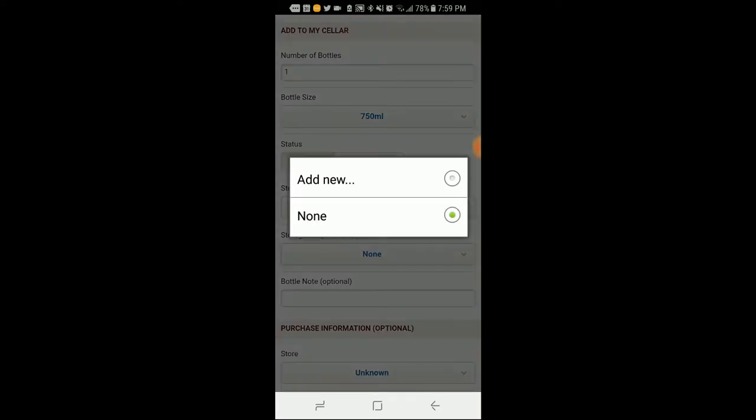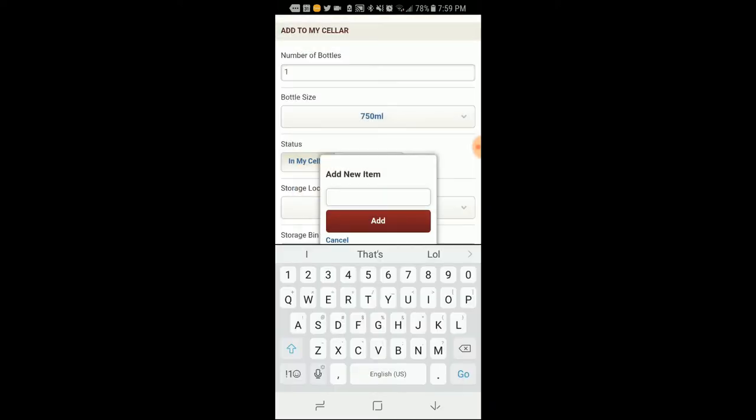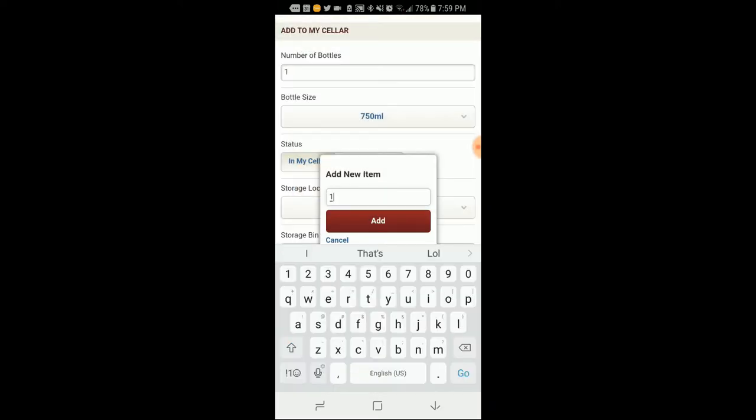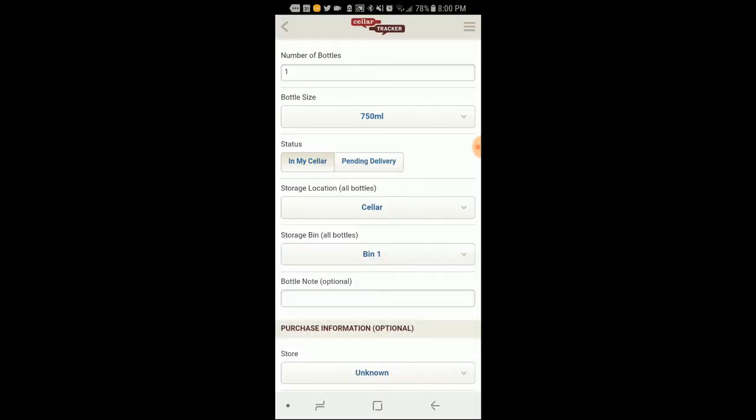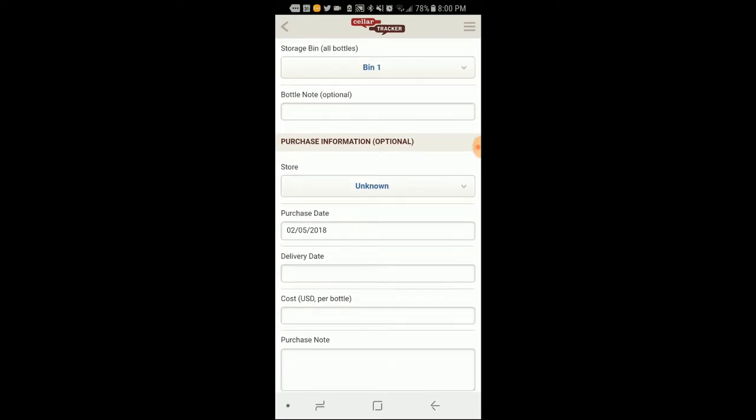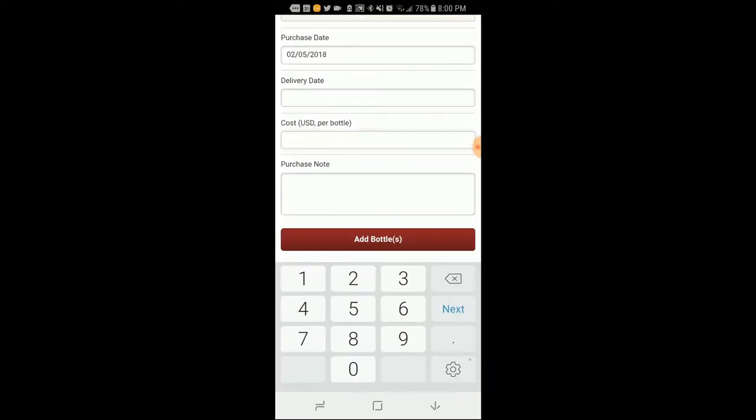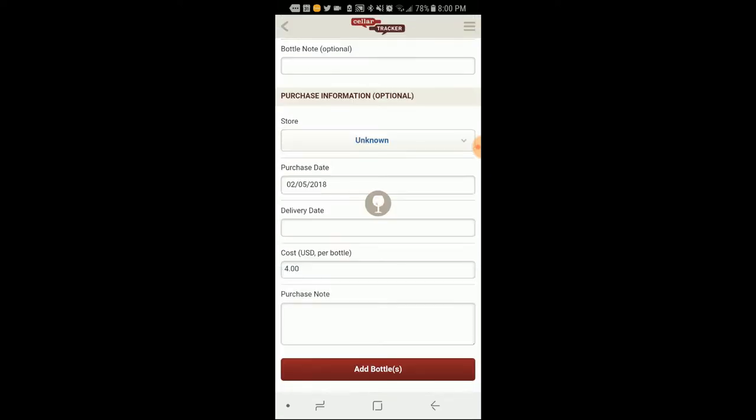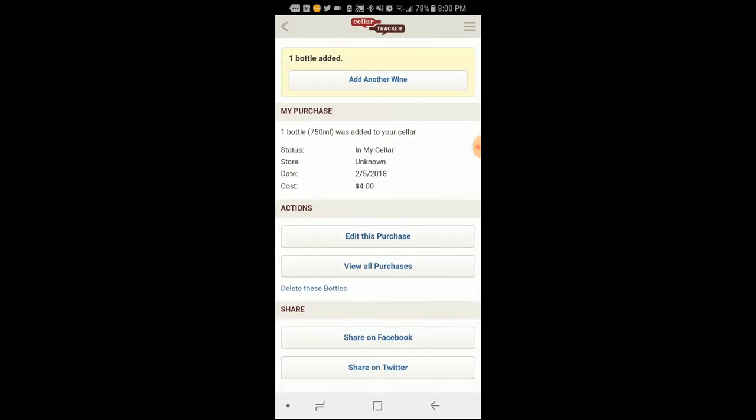It's in my cellar storage. Oh, I can even say, oh, I'm going to add new storage bin. This is a bin one. See here. Oh, delivery date. Bottle date. Cost is $4. All right, so now I've added a bottle in there.